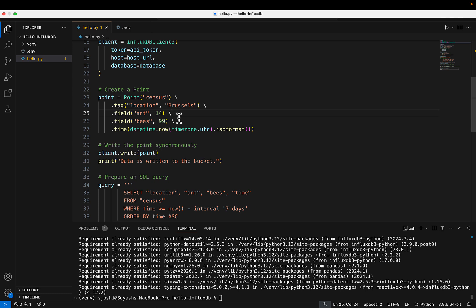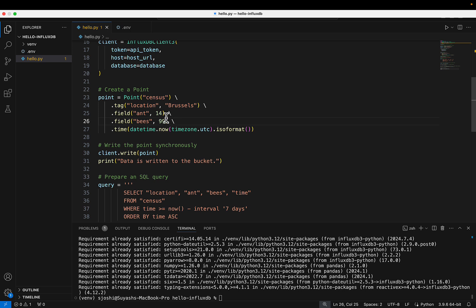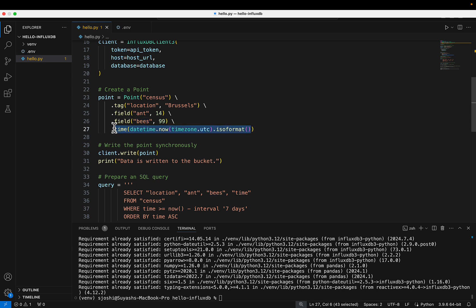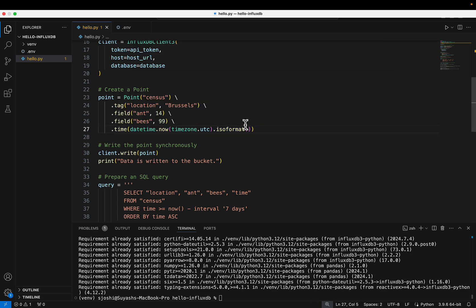The point object represents a data point. In my example, I'm collecting data about different insects in different parts of the world, and storing them in a measurement — similar to a table — called 'census'. In the census measurement, I have a tag, which gets indexed and holds key-value pair information. So I provide location as 'Brussels', and the two field values: 14 ants and 99 bees. I'm also passing a time field set to the current UTC time. This is optional — you don't have to pass in time.